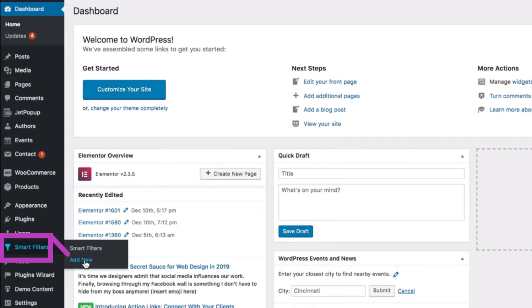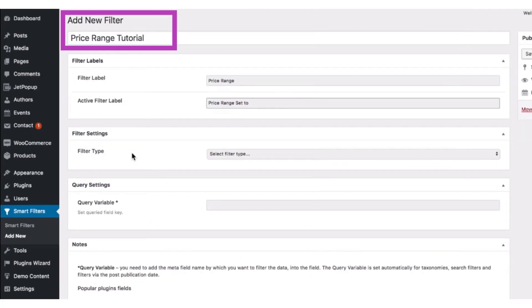From the dashboard, we're going to find the Smart Filters label on your left. Now after that, click Add New. After clicking the Add New button, we'll give the name to your filter and then add the label and the active filter label.